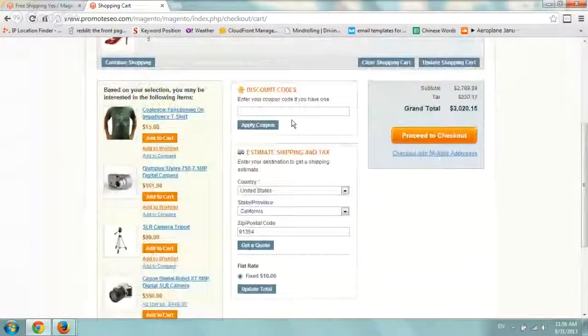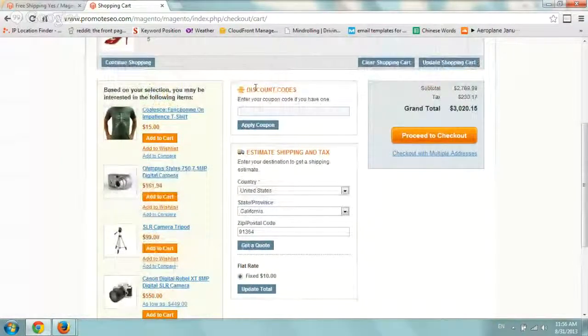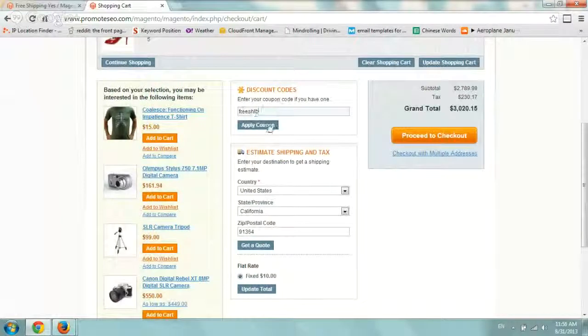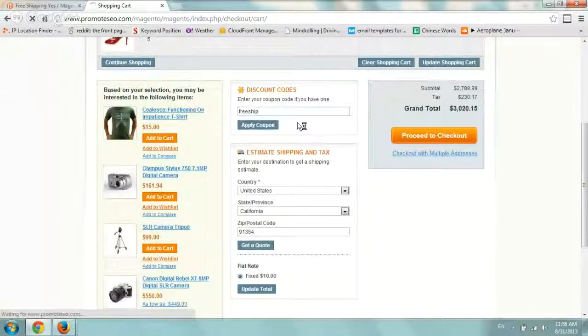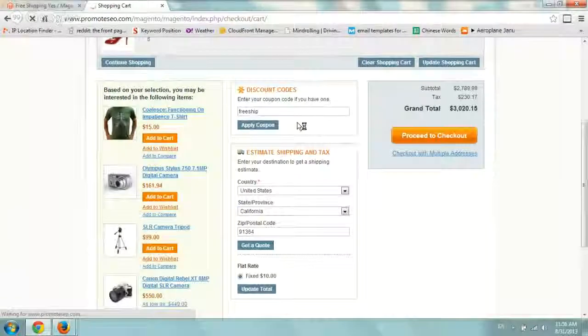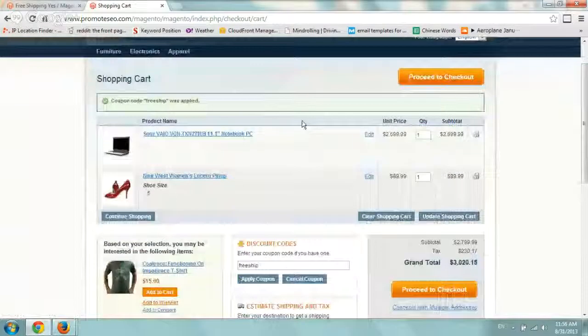So now I'm going to go into the coupon code. I'm going to add mine, free ship, and I'm going to apply coupon and we'll see if it works. Perfect.